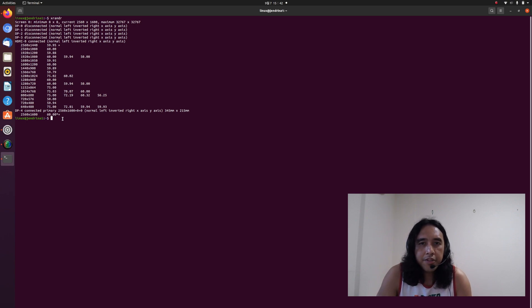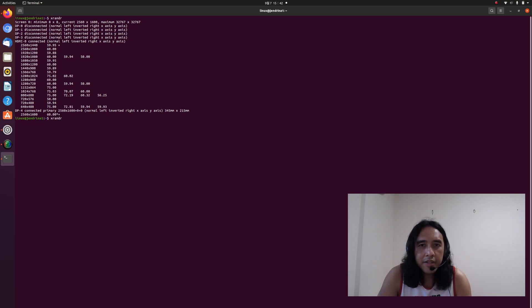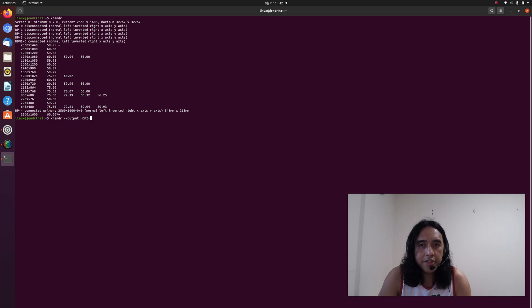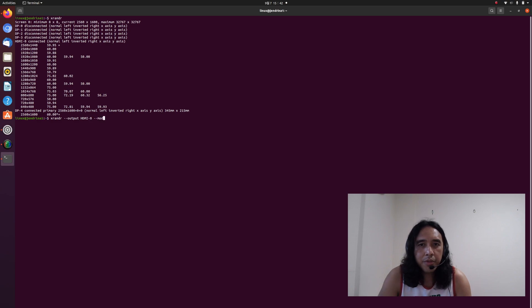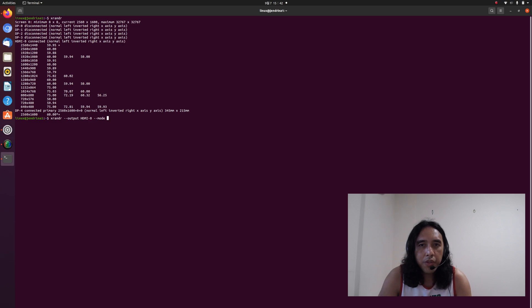So let's type xrandr and then type --output HDMI-0, which is where our external monitor is connected, and then --mode, and then [resolution]. In this case,